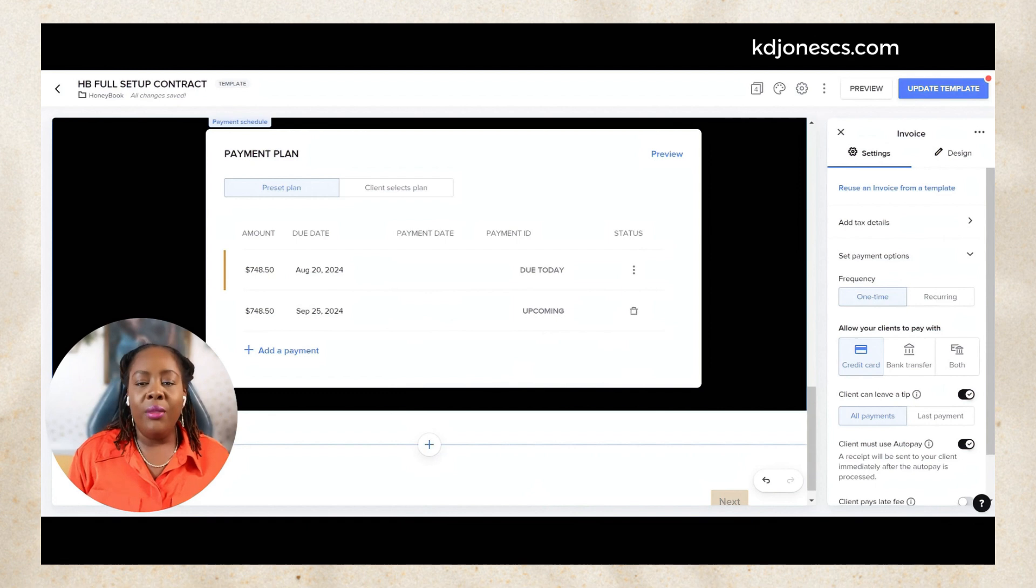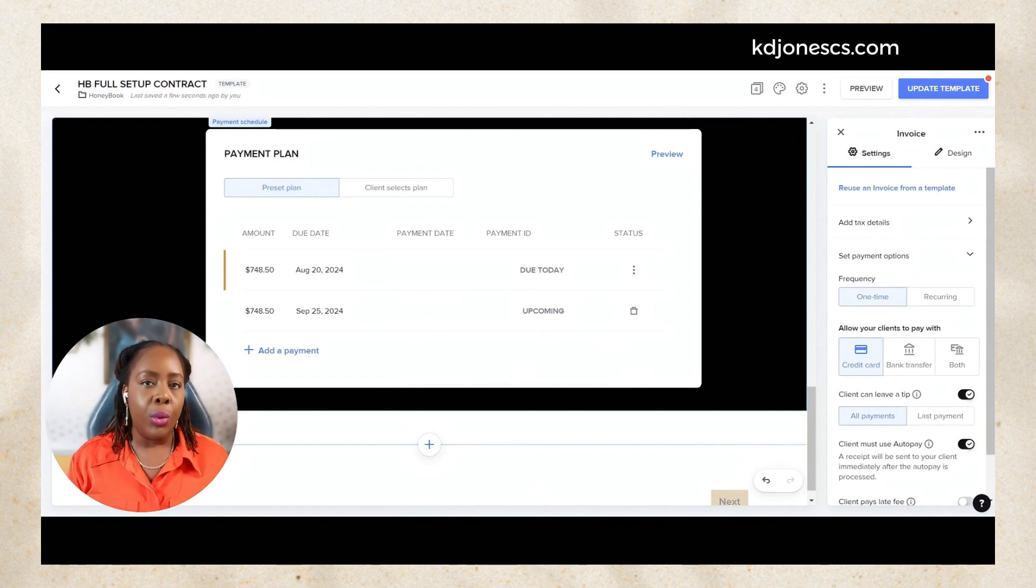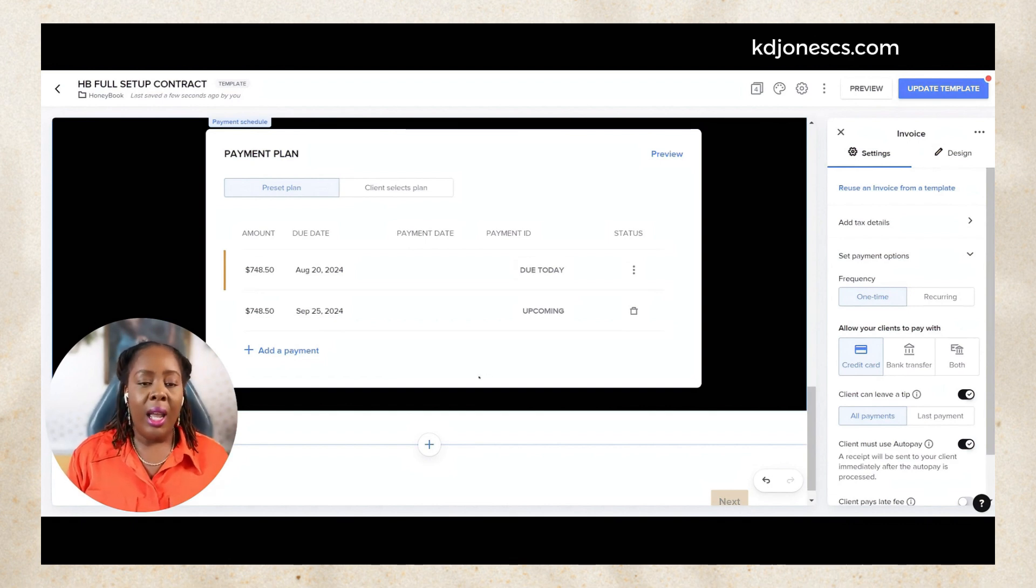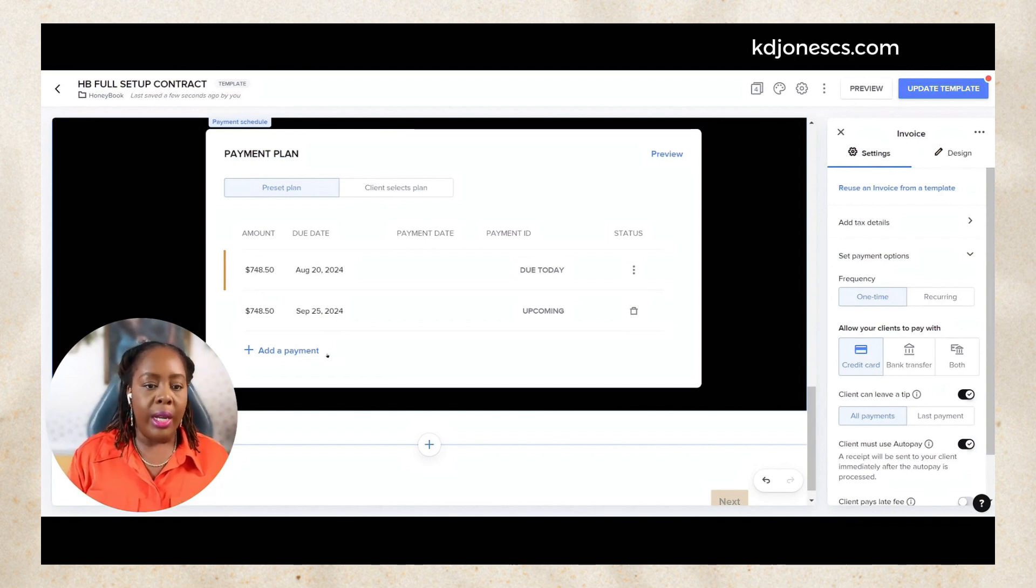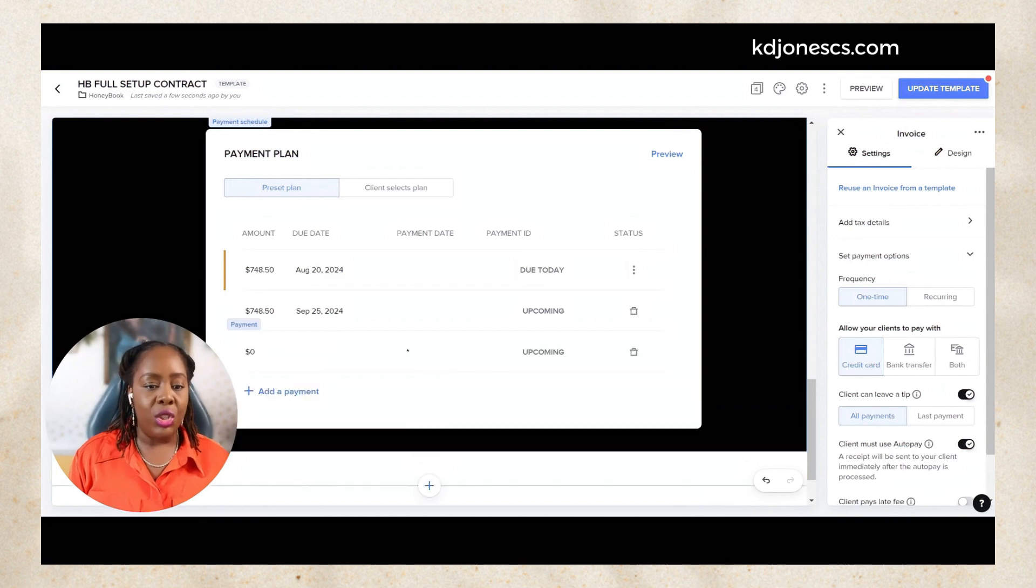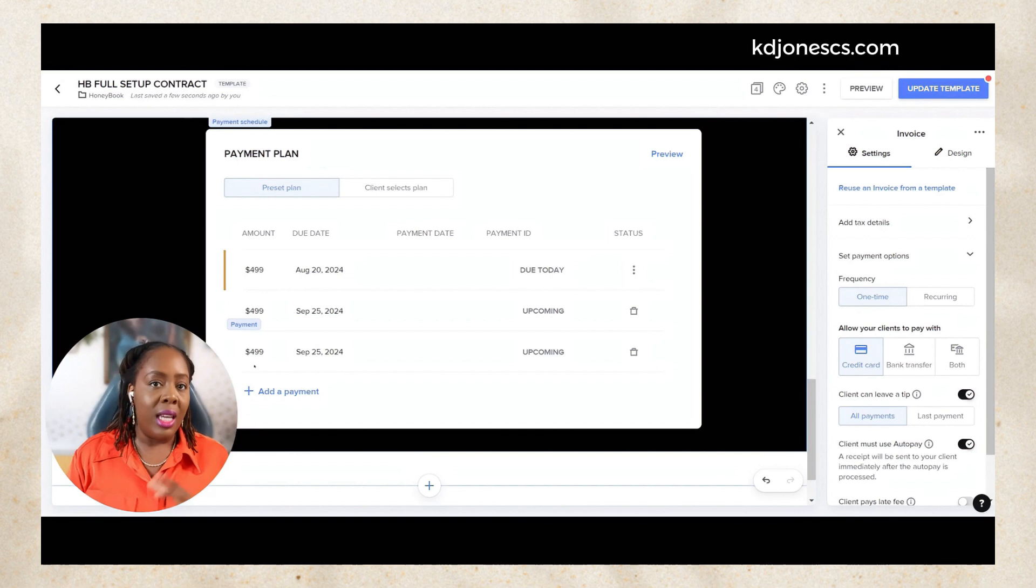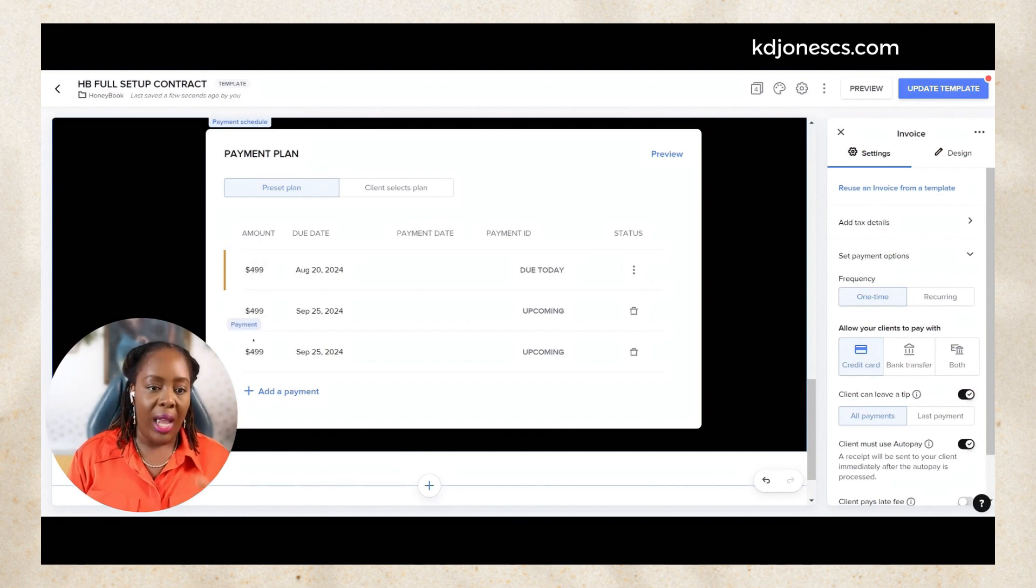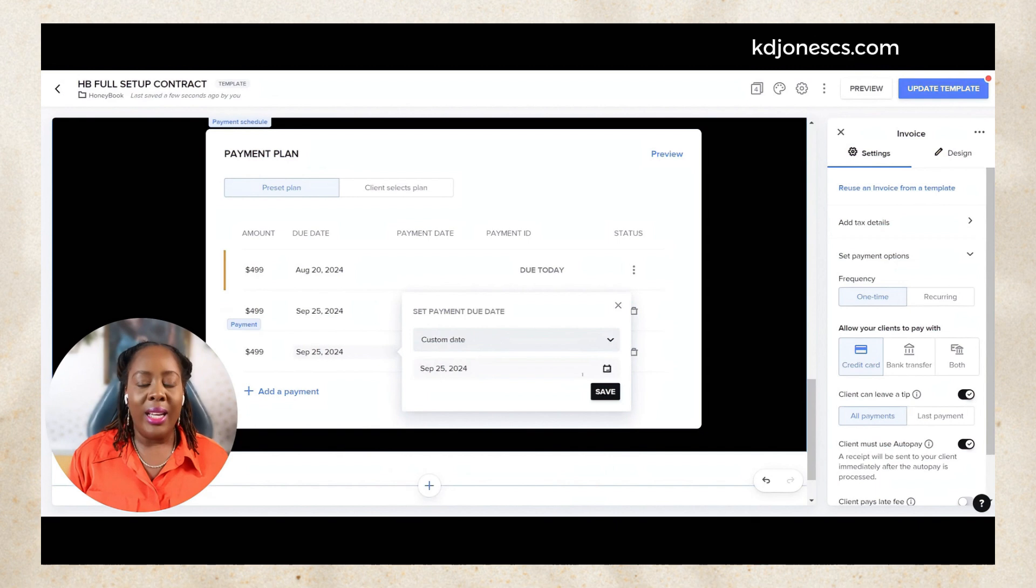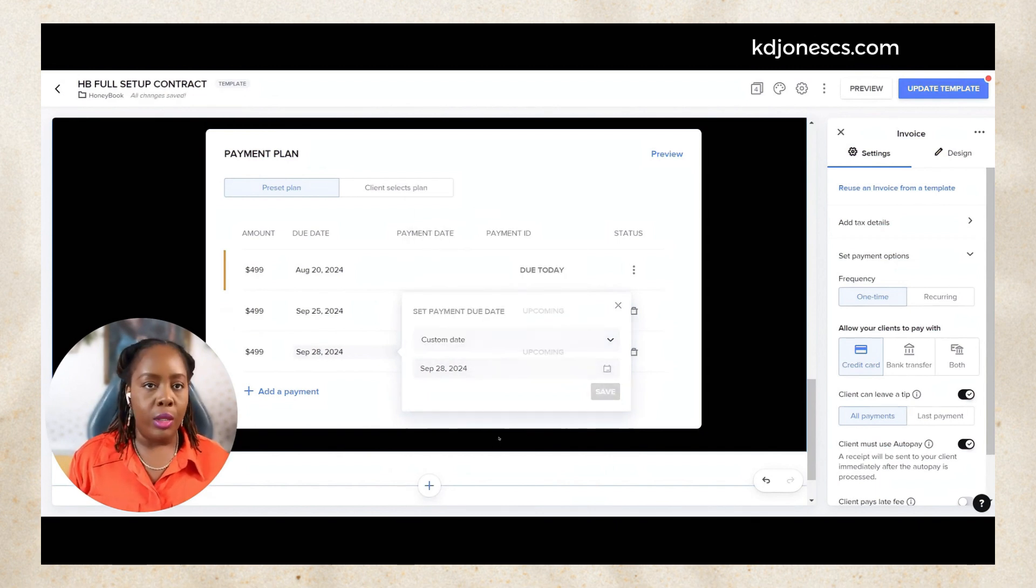The invoice total is automatically split up by the amount of preset payments that I have. So in this case it's 50-50. If I wanted to preset it where it is split maybe in thirds, I can add an additional payment just by clicking add payment. You see that it automatically adjusts the total amount due to having it in thirds, and then again I can adjust that date for when that third payment is due.